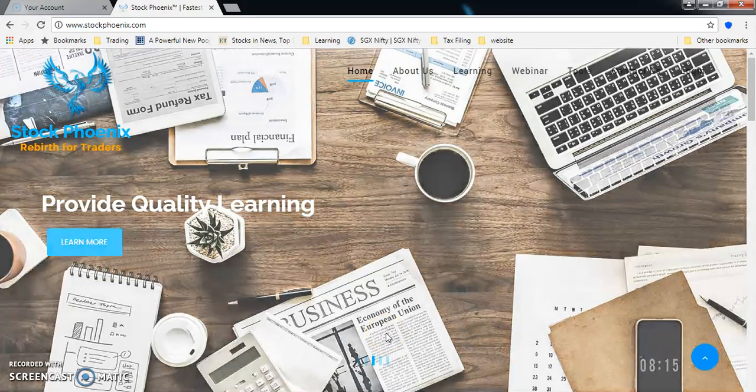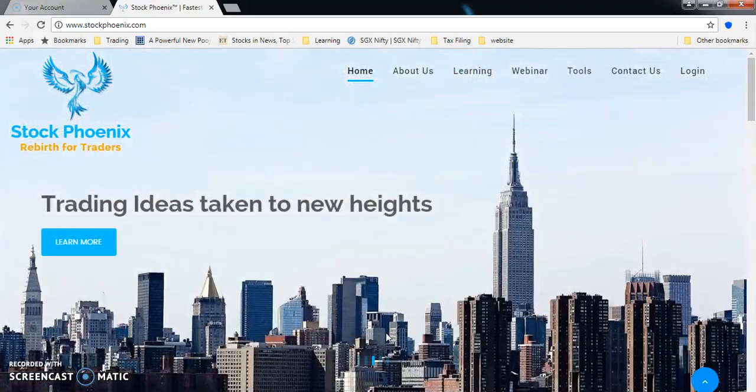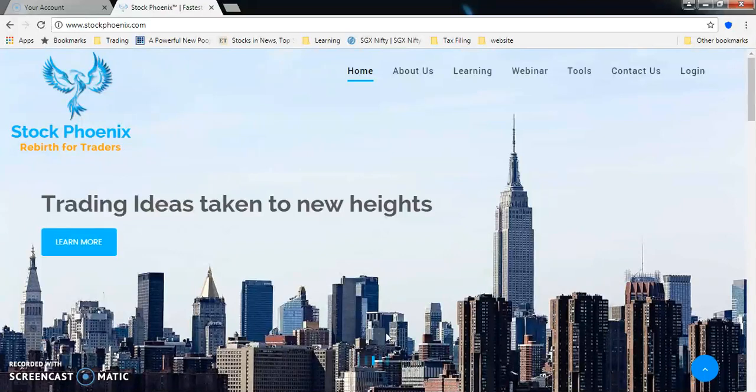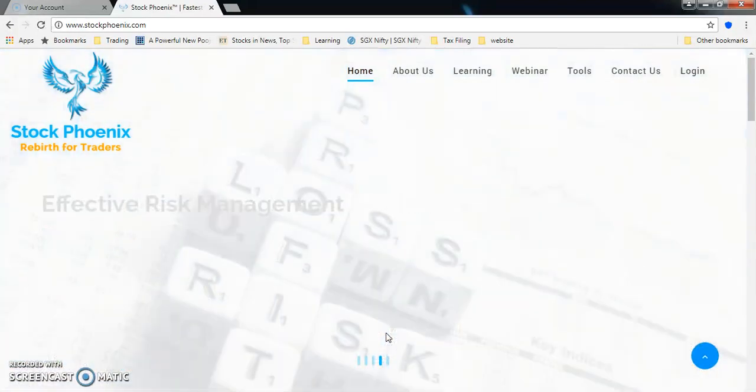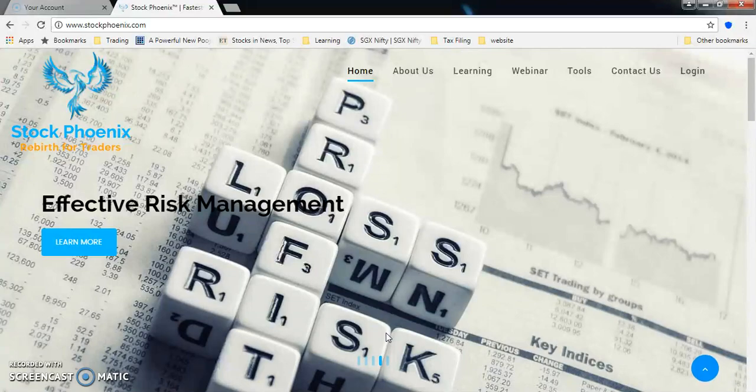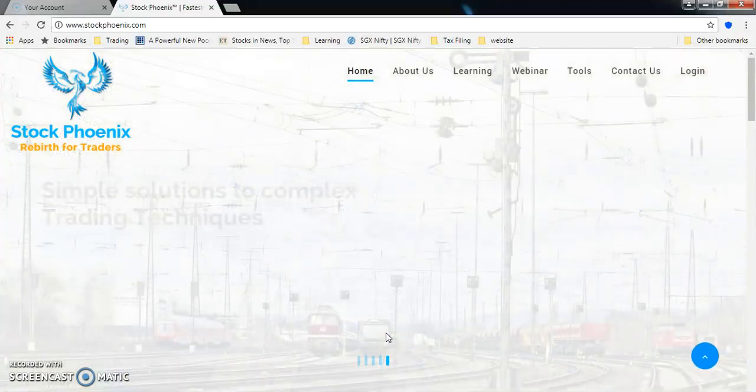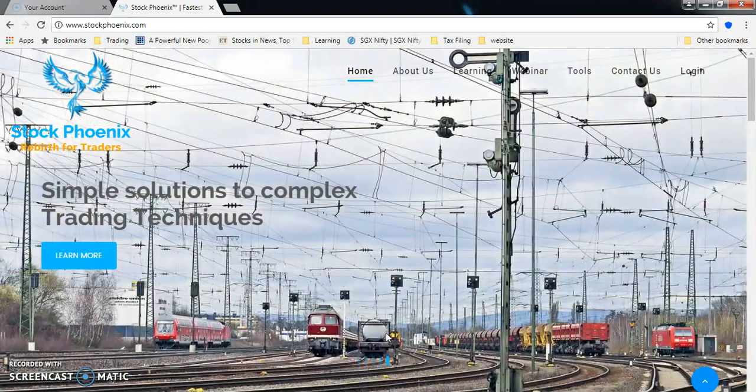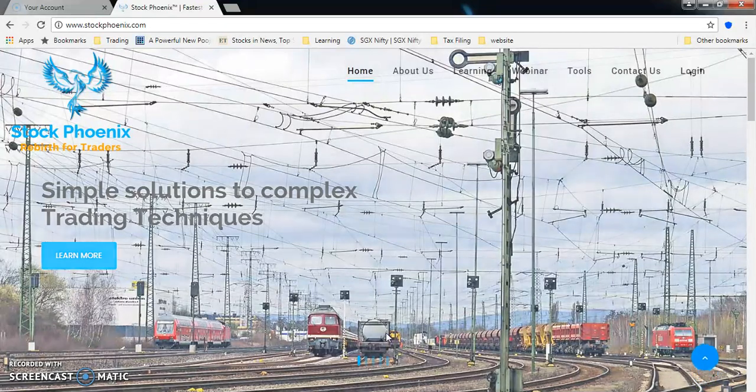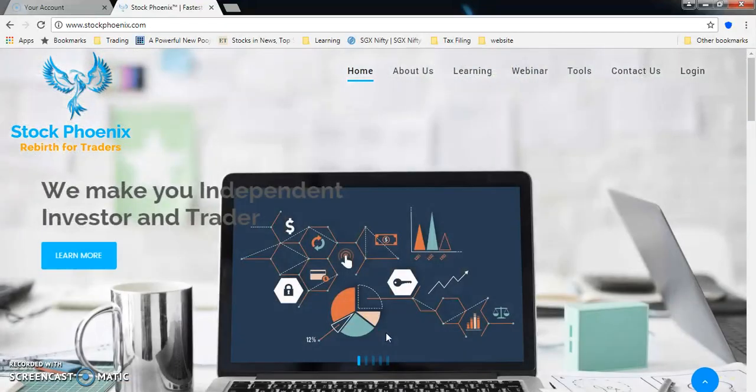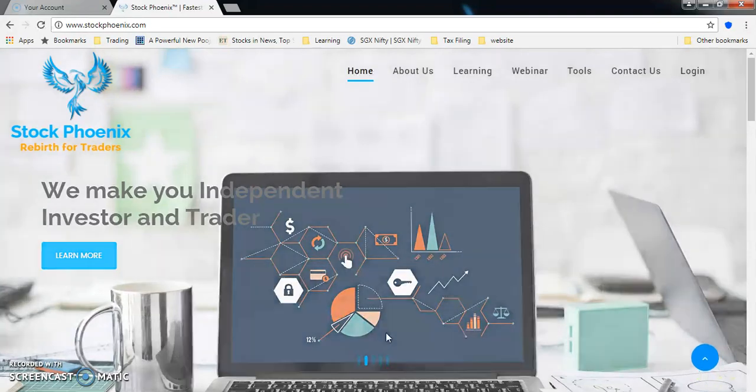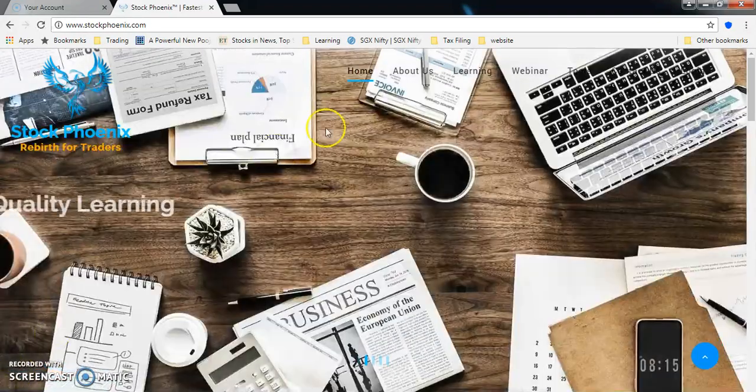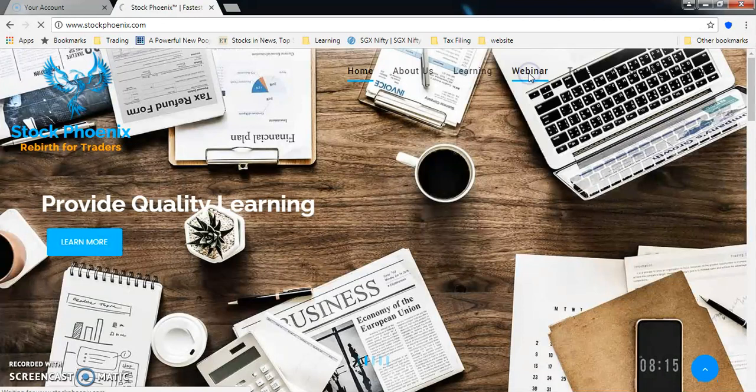Welcome everybody to StockPhoenix. Hope everybody is doing good. Today we are going to discuss about our webinar - what is our paid webinar and what do we offer in the webinar, how the webinar will be structured. In this video we're going to completely discuss about our webinar.